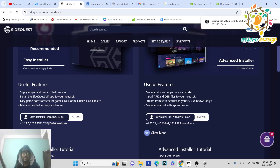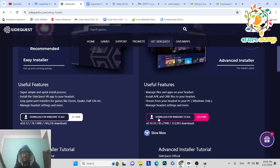There are two versions: the basic version, which only allows you to install APKs, and the advanced version which allows you to install APKs as well as OBBs. The advanced version is more useful, so you should install that one.